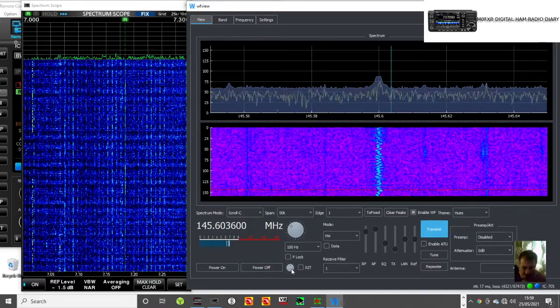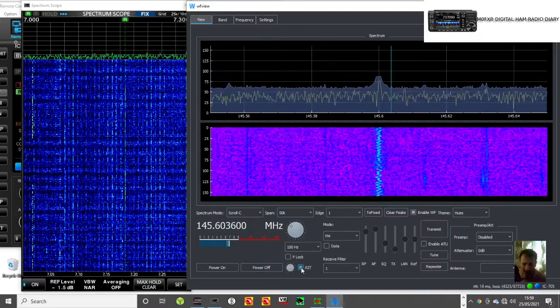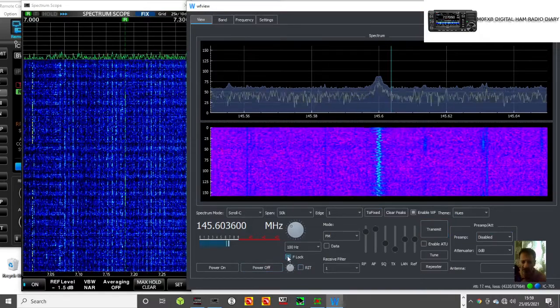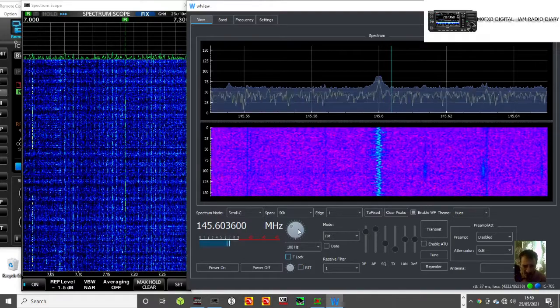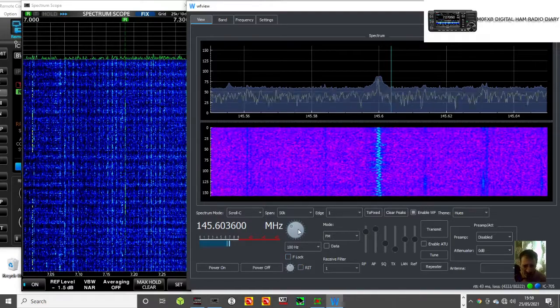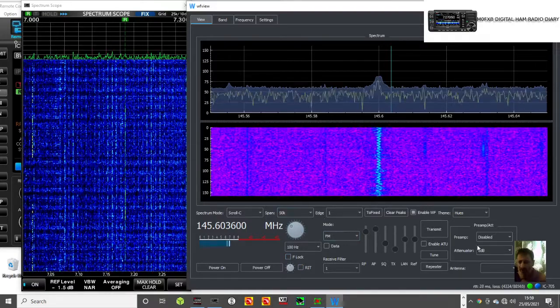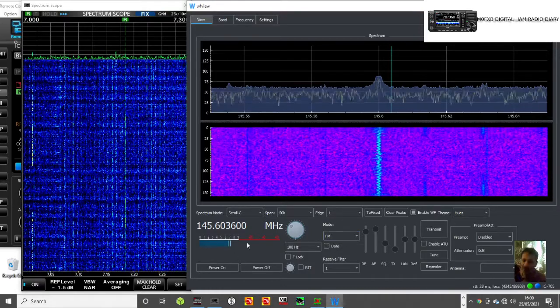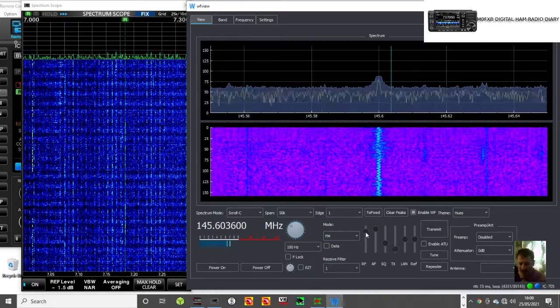I just can't find the RF gain. RIT, yeah I see RIT and frequency lock. I just can't at the moment see the RF gain but I'm sure there's one there. I'm new to this.